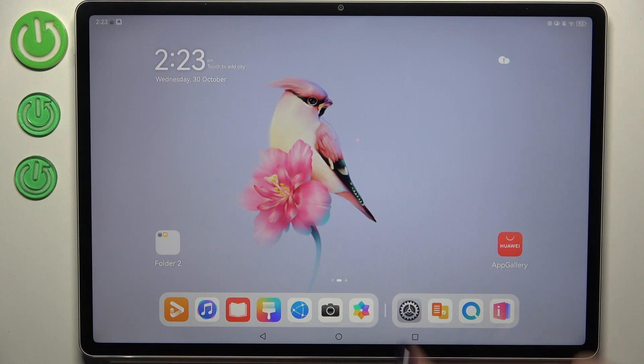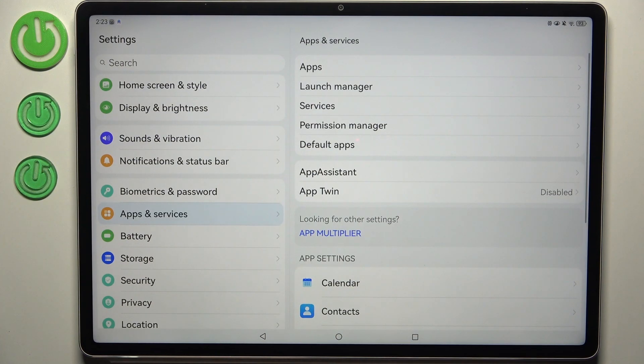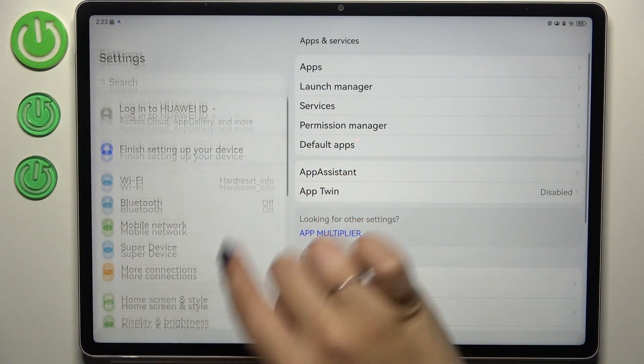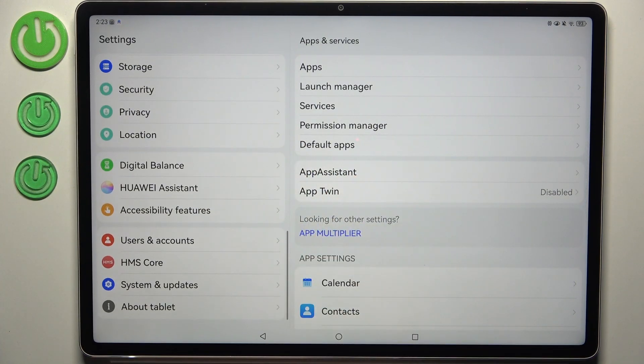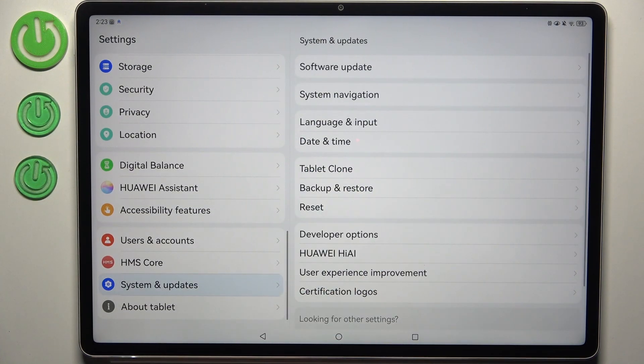Let's start by opening the Settings. In the left section, scroll down and find System and Updates.